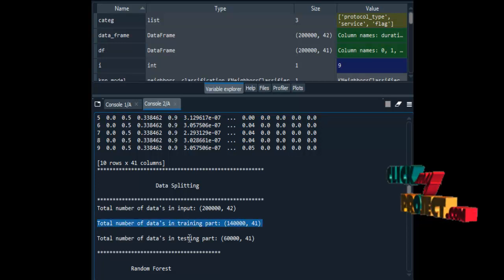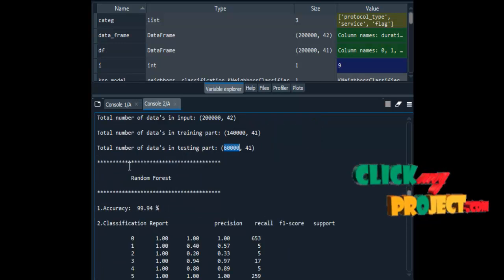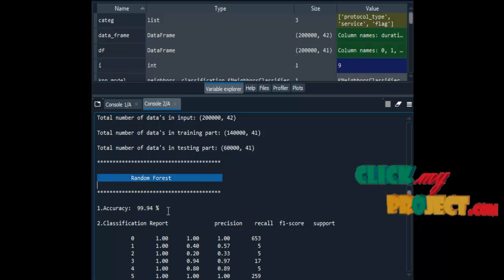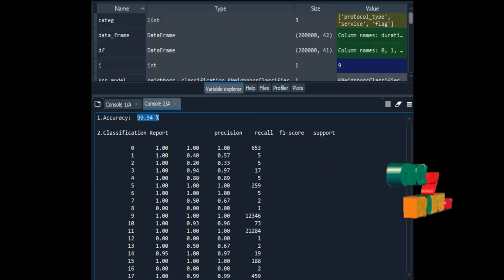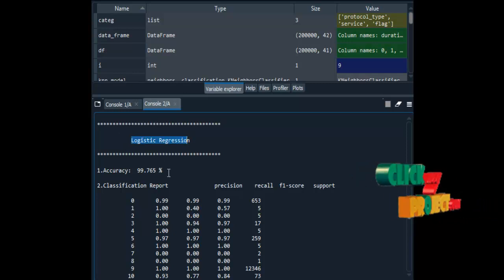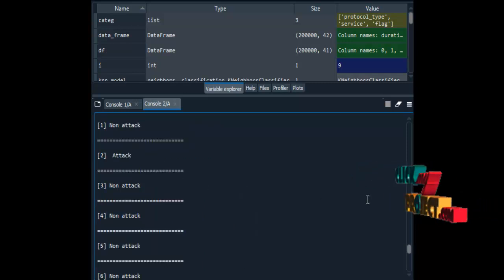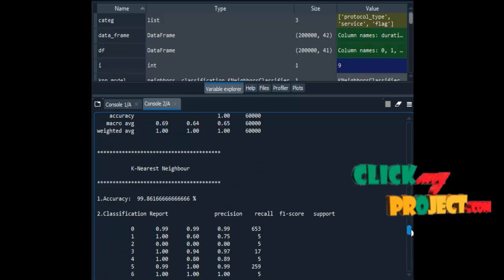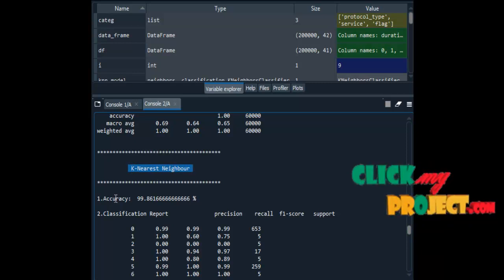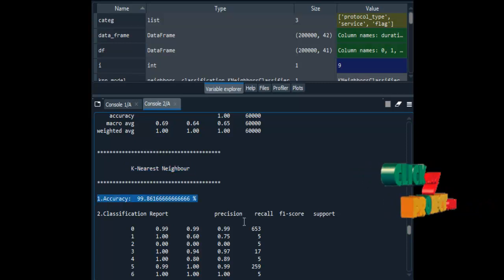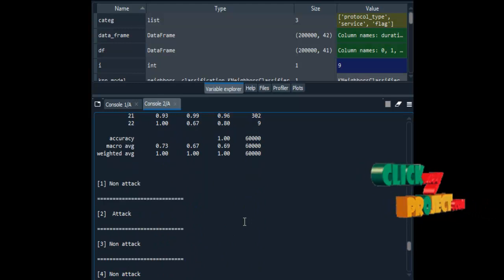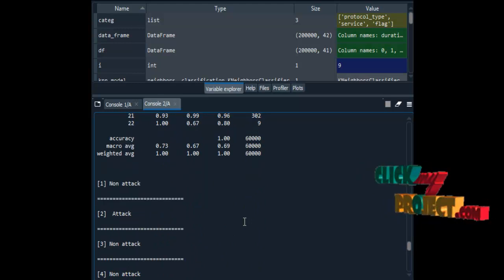We implement the classification algorithms. Random forest achieves a result of 99% accuracy. Logistic regression achieves 99.76% accuracy. K-nearest neighbor achieves 99.86% accuracy. These are the three algorithms we implemented for intrusion detection classification.